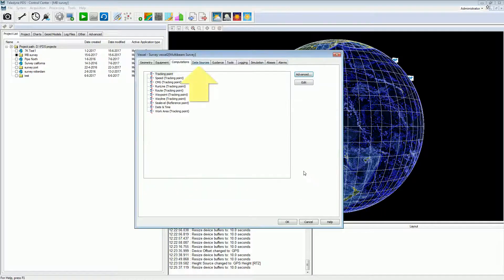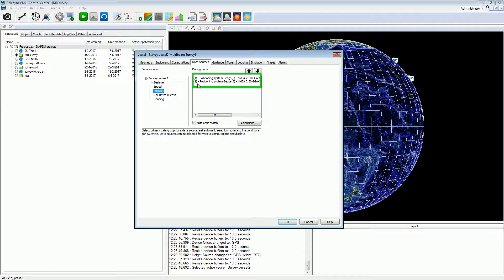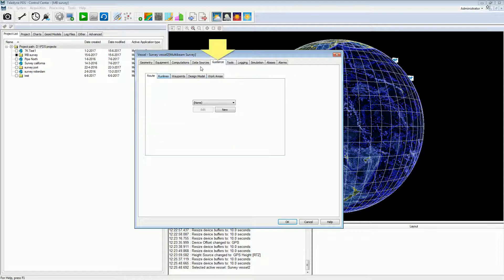In the data sources page, the user can manage the data sources. If more data sources are available — for example if two positioning systems are used — then we can set the primary source by using the arrow keys. If we select the second source and press the up arrow, it becomes the primary data source.